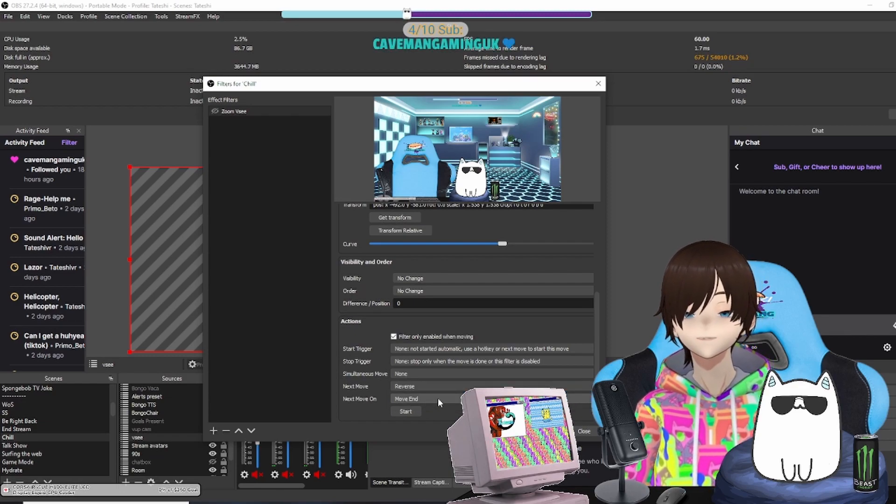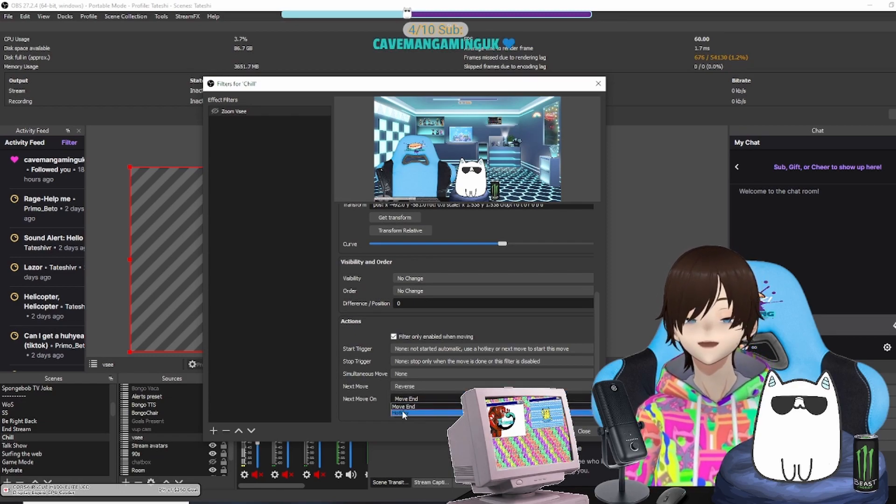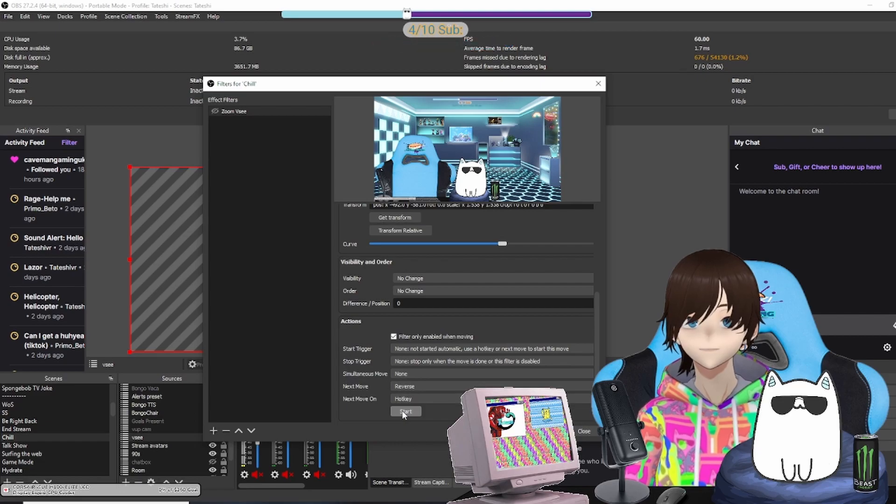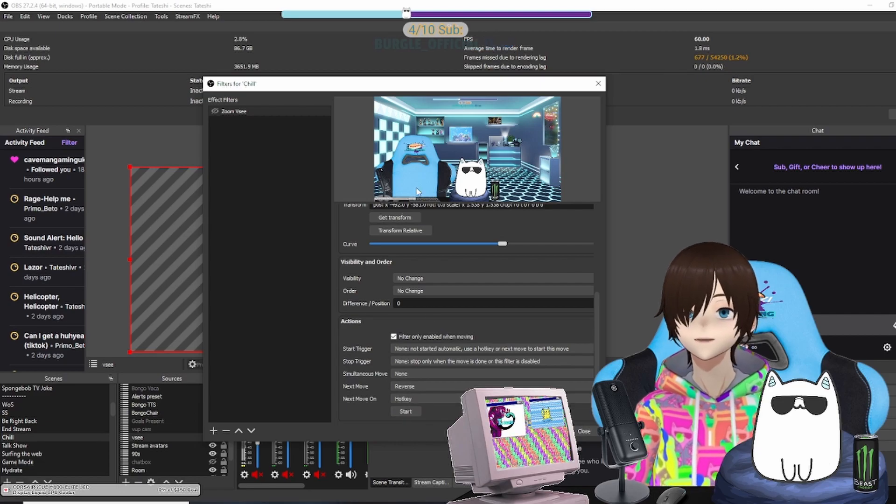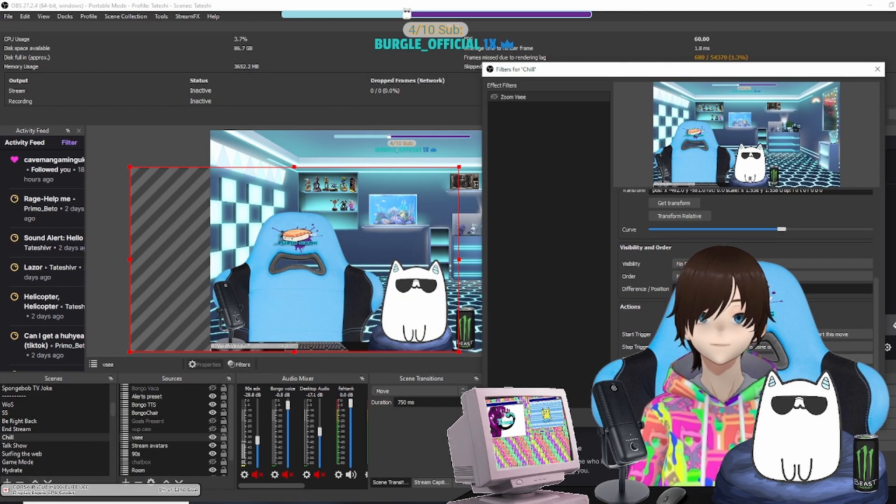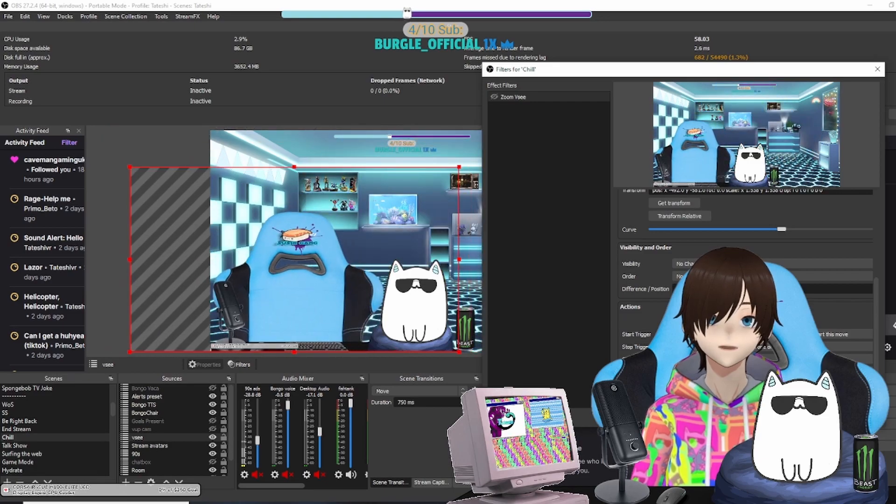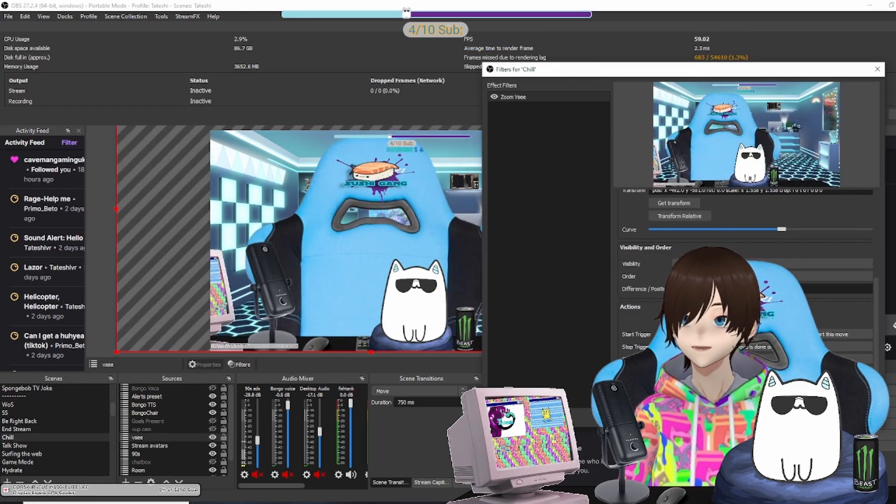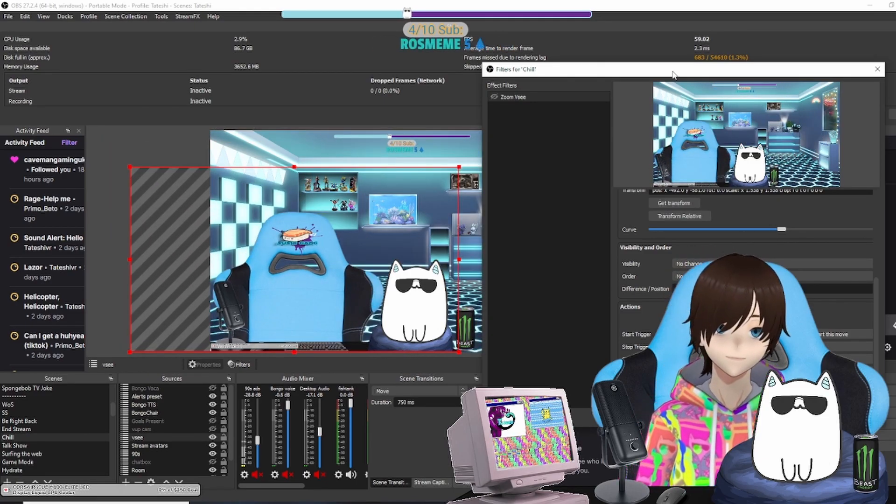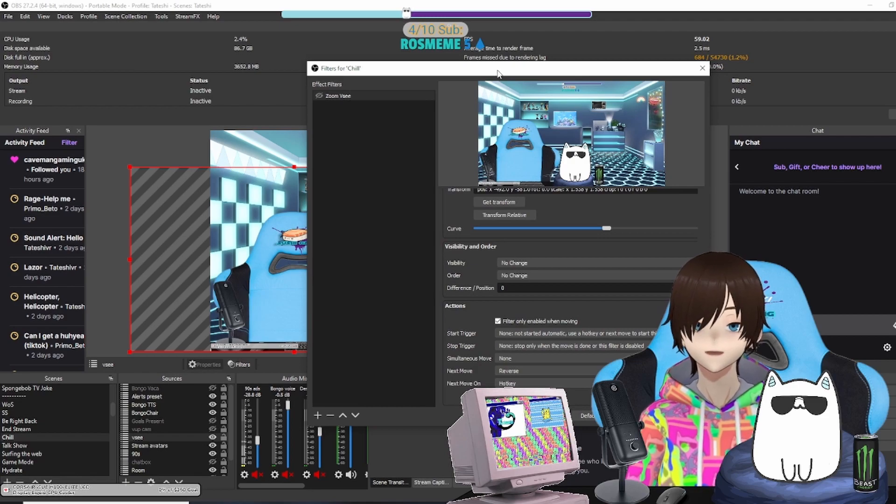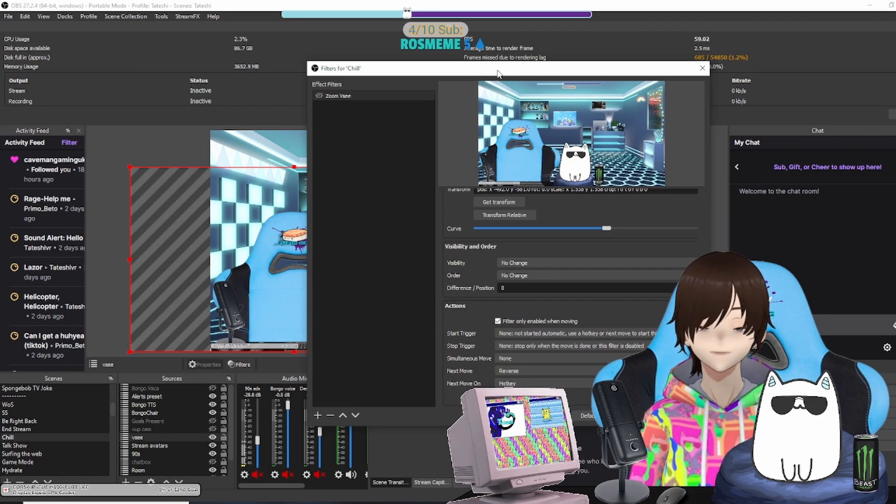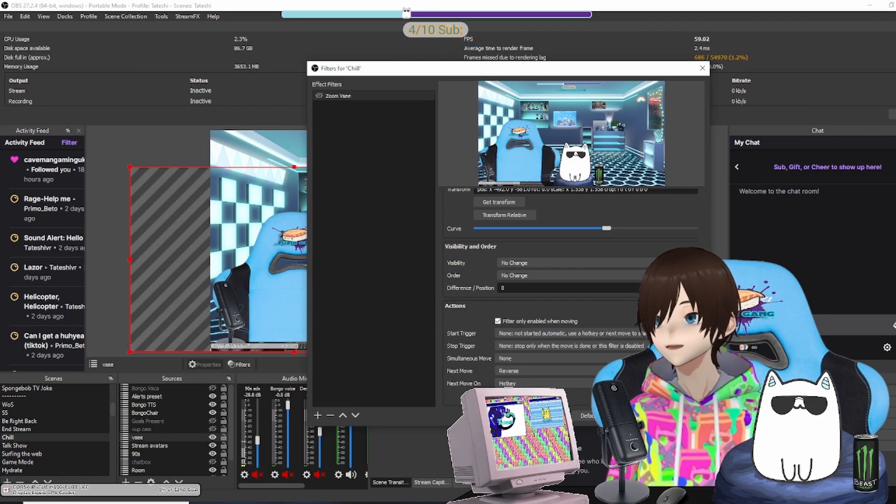So then you just hit Start. There you go, now it's moving. But wait, how do I do this with another object or another thing?